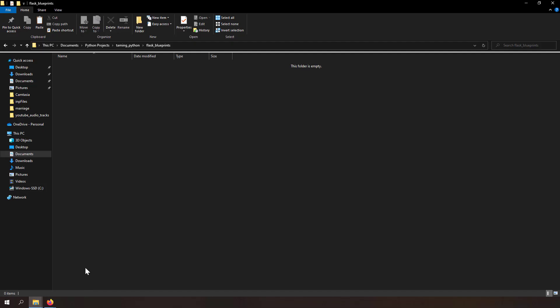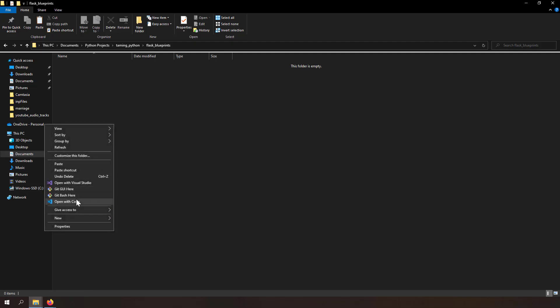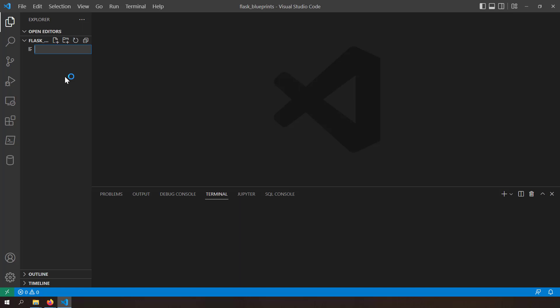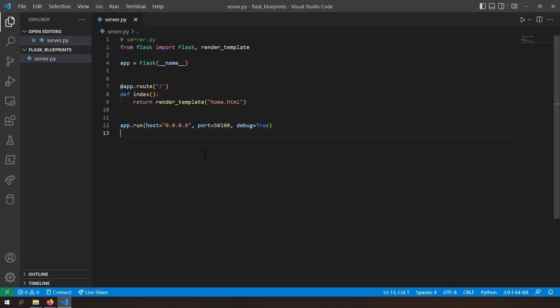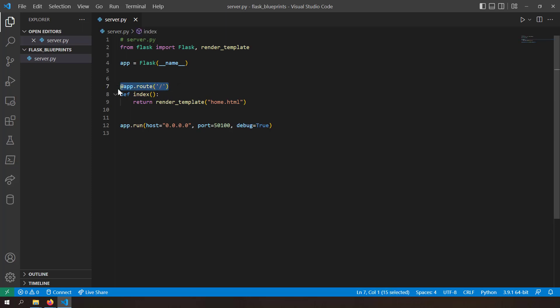Let's get started with coding. I'll take a blank folder, open it with VS Code, and create a new file called server.py. This is a simple Flask application — I'm importing the Flask class, creating an instance of the Flask server, and making it run at localhost port 5100 with debug equal to True. I'm creating a route at slash which will be the home page, with a function index that renders a template called home.html.